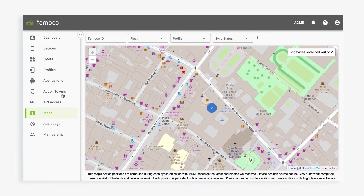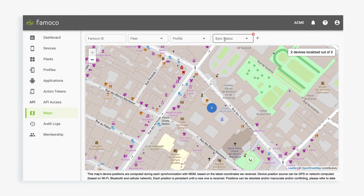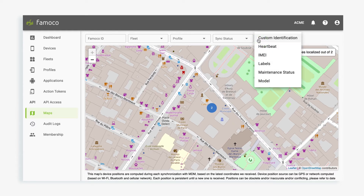You can add filters to find specific devices such as the ID, the fleet, the profile, the sync status, the custom identification, the label, or even the model.